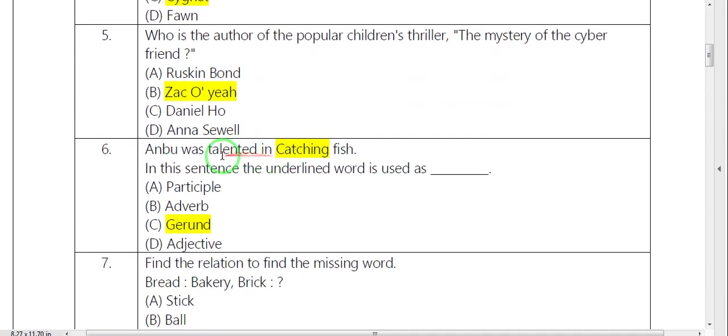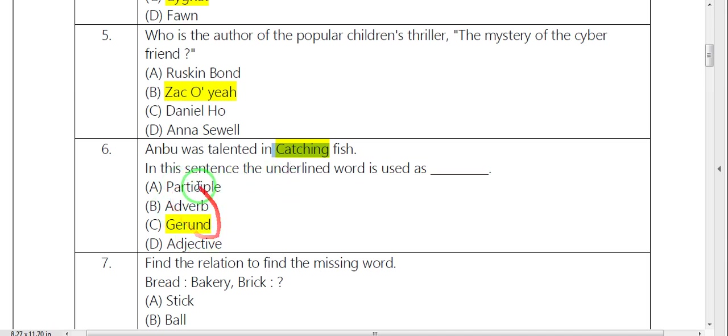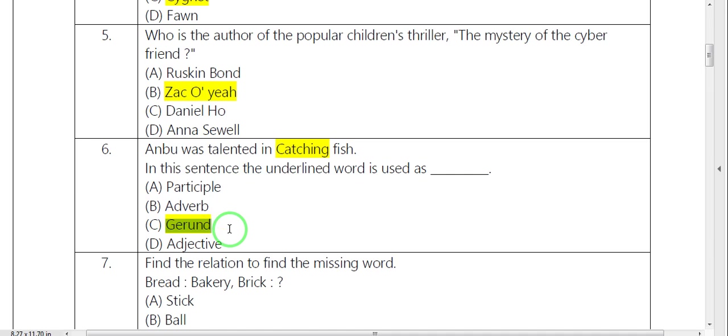Next, the word is catching. The underlined word is used as what? With the options, it's suitable. Last time, in the sentence, usually it is gerund.